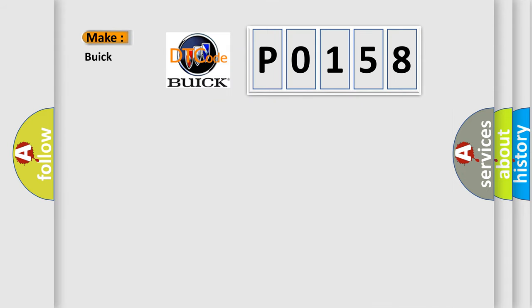So, what does the diagnostic trouble code P0158 interpret specifically for Buick car manufacturers?